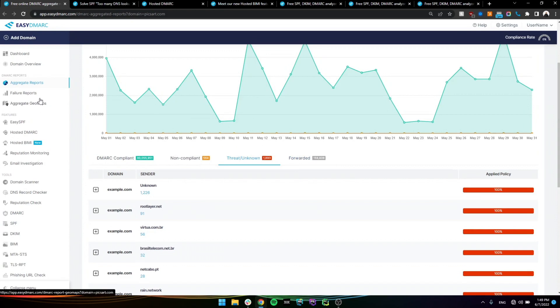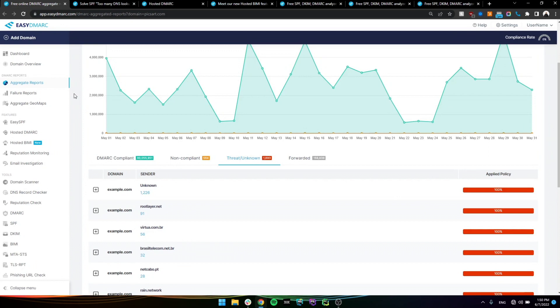We also have what's called the failure reports or forensic reports. They are not that common. Most ISPs don't support it. Major ISPs, Google, Yahoo, and so on, they don't support it. So only a couple of them will show up. There are rare cases, but it essentially gives you the ability to see some more private data in here, for example, the sender IP and the subject of the email.